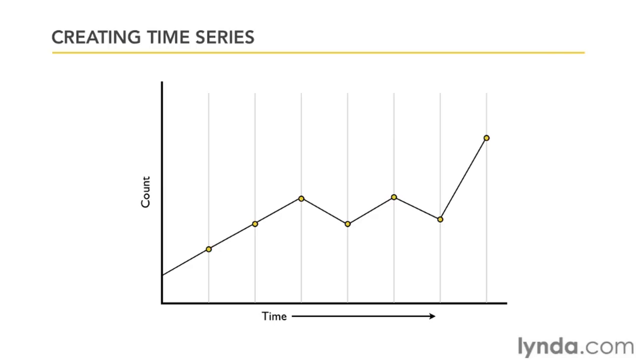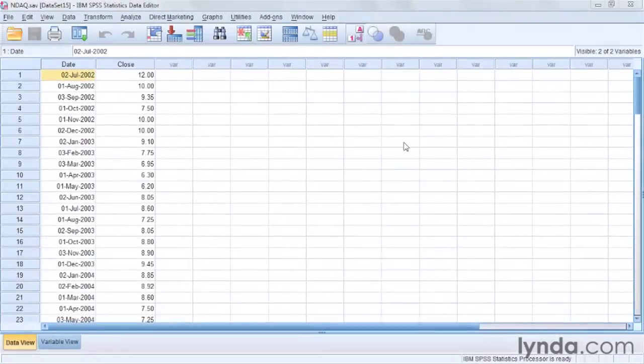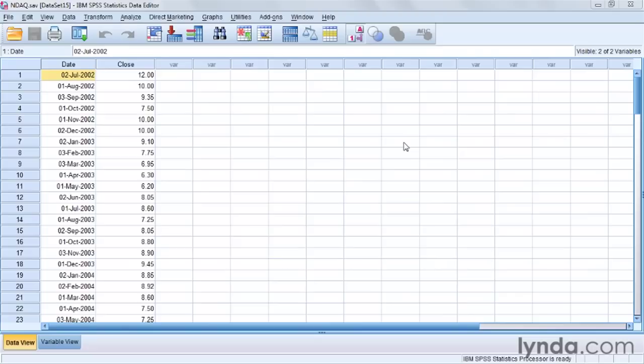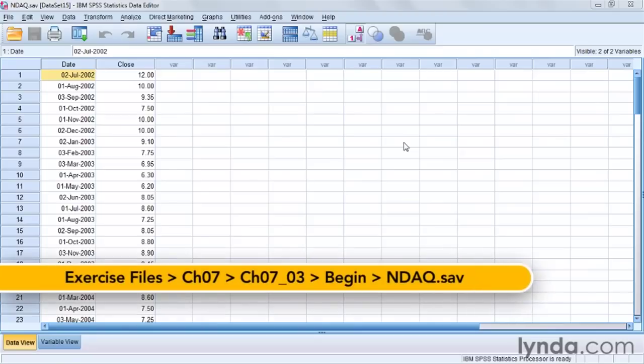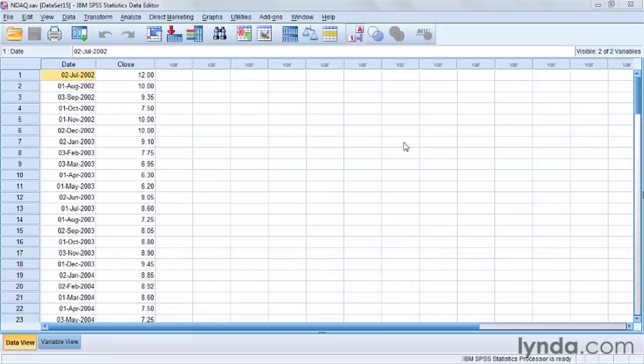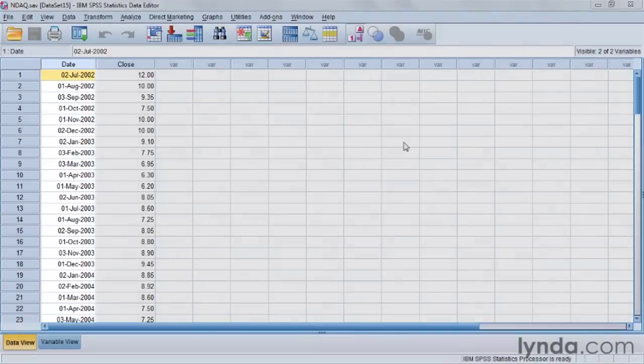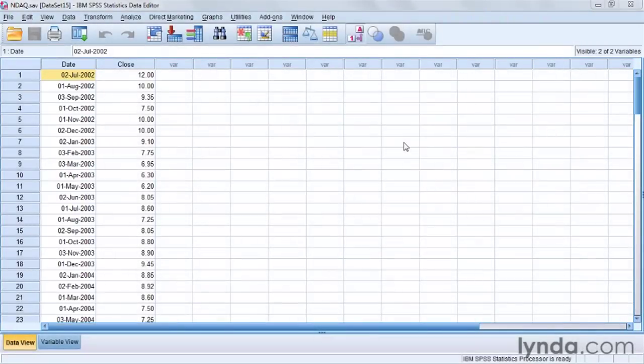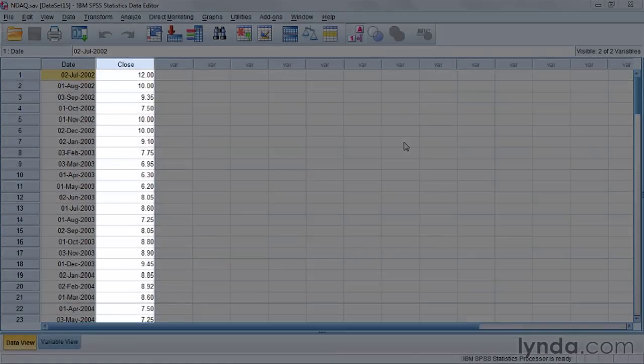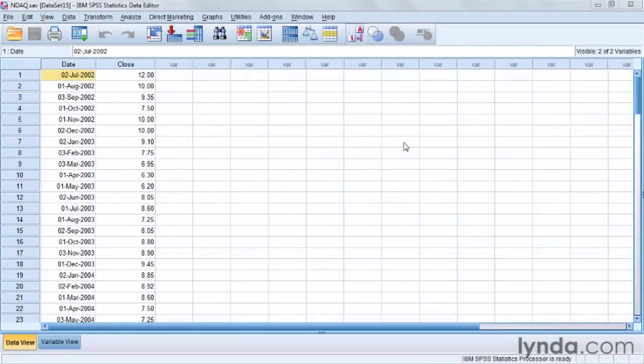And here's how it works in SPSS. For this example, I'm going to be using a data set that's called ndaq.sav. And what this is, is the price for shares in the NASDAQ exchange itself from 2002 through 2011. It only has two variables: the first market day of each month, and the closing price on that day for each month.